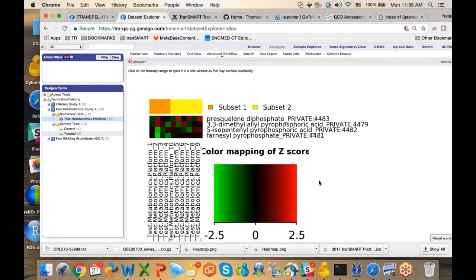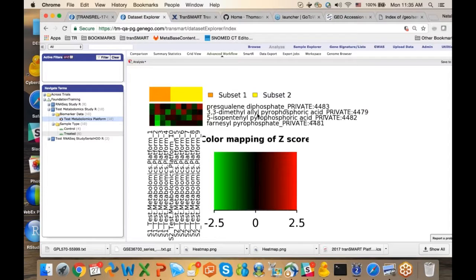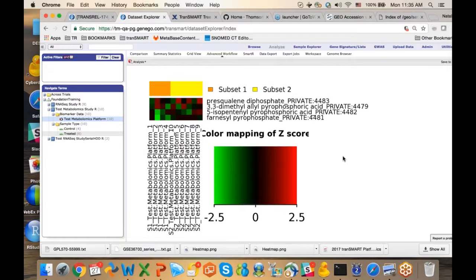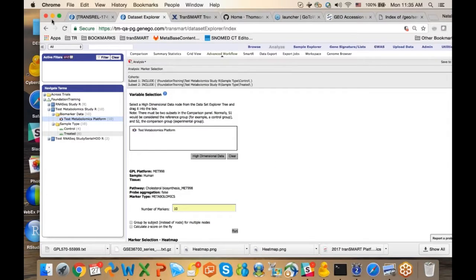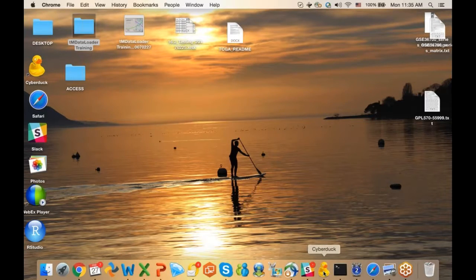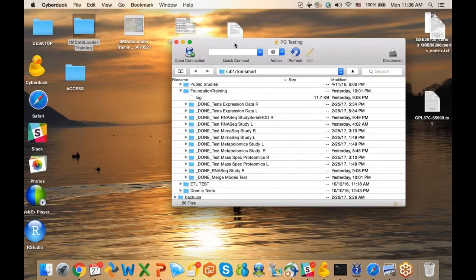Here you can see the metabolites associated with the cholesterol biosynthesis pathway in the data and platform file. You can see several labeled as 'private' — that just means I didn't have a standard HMDB ID associated with those particular metabolites because they're not present in the HMDB database. And this is a table of the top markers.